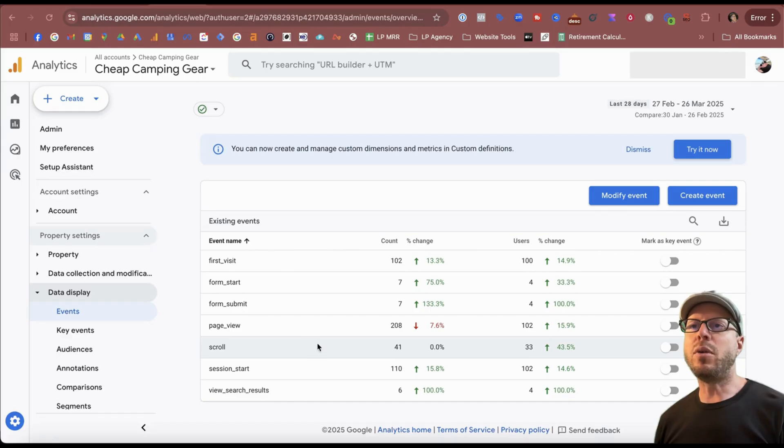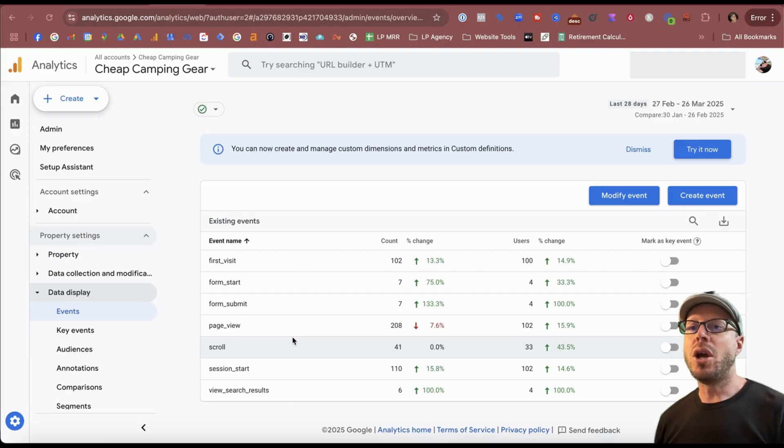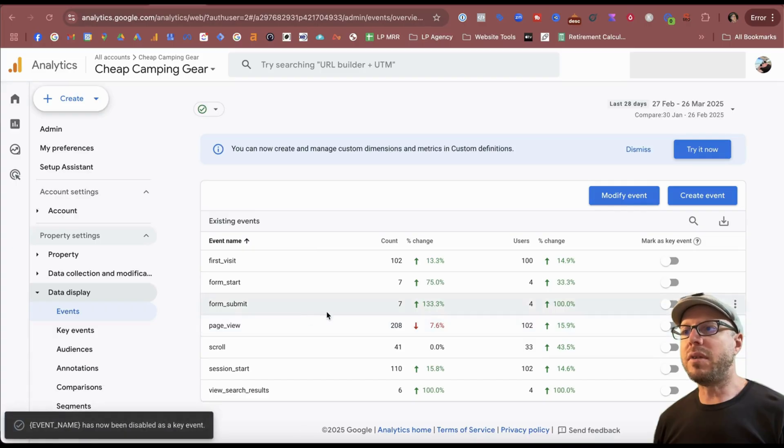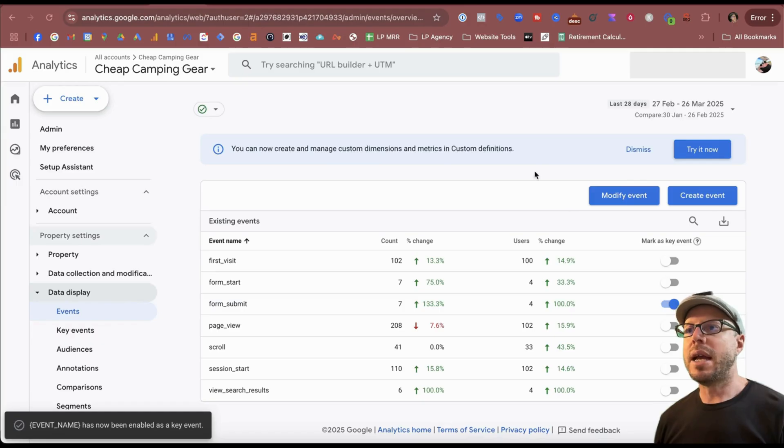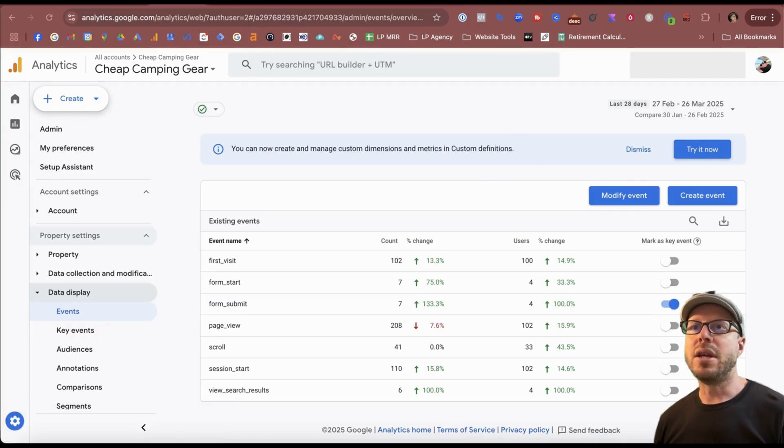Scroll down under data display and select events, and then we can see all the events that we have set up here. Although I'm running an e-commerce store, I haven't set up the events for the e-commerce store yet, but I'm going to use the form submit as an example in this case. I'll come over here to the right-hand side under mark as key event, toggle that on to mark as a key event, and that now should be available in Google Ads.